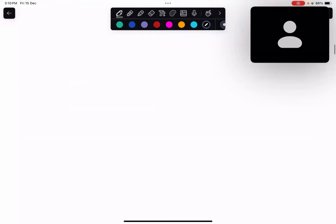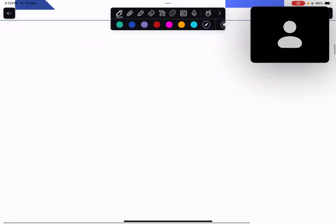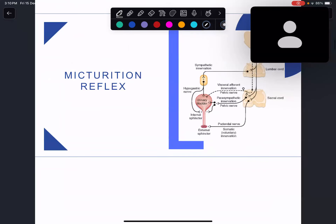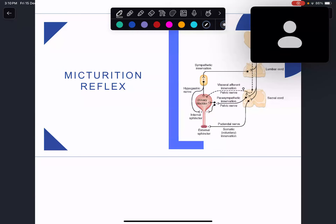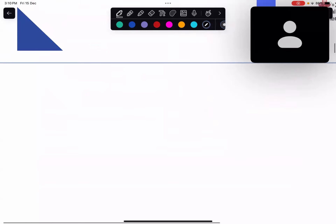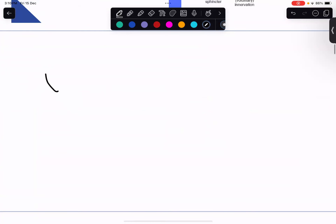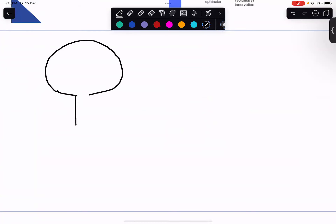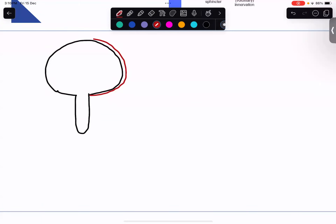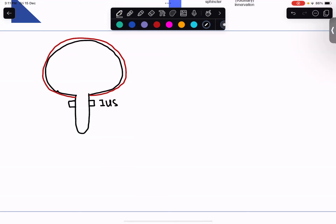Now for the micturition reflex — the big one. I've divided it into two parts: a part where the bladder is full and a part where the bladder is empty. I'll start with the empty part. The bladder has a layer around it — the detrusor muscle, made up of three layers. Then we have two structures: the internal urethral sphincter and the external urethral sphincter.